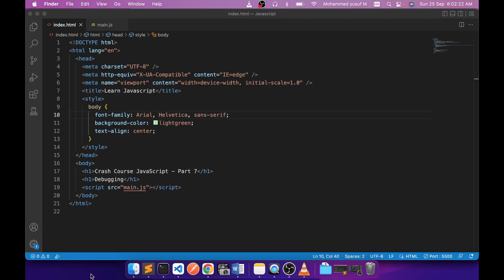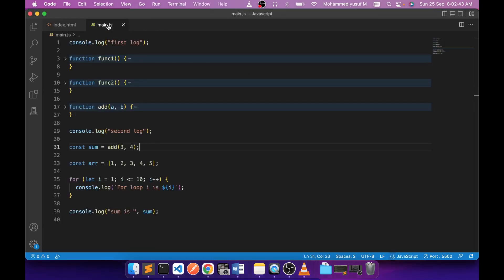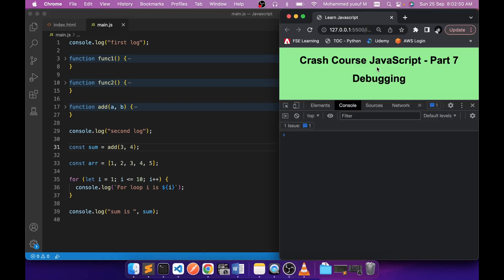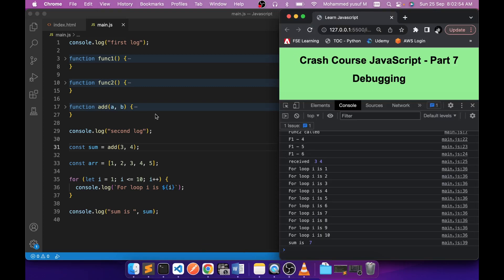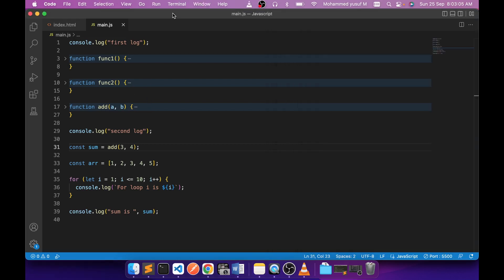Hello friends, welcome to part seven of our crash course JavaScript. In this video we are going to learn how we can debug a simple JavaScript program. I'm going to show you in two ways: how we can debug using VS Code and then how we can debug using the Chrome built-in debugger.